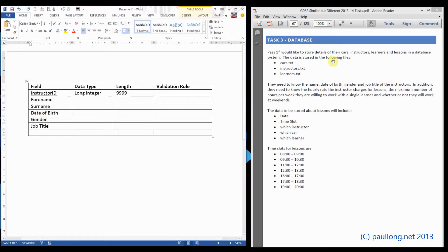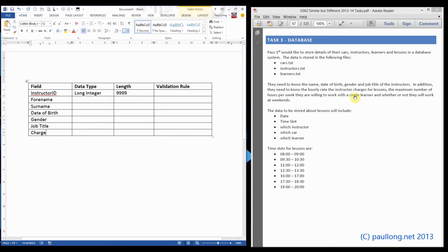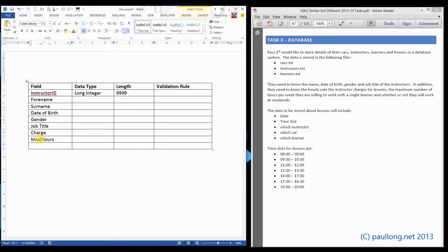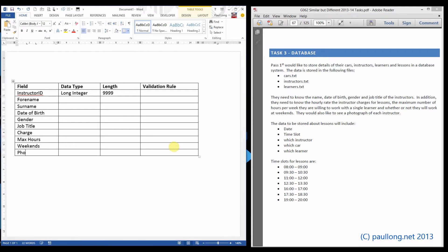In addition, they need to know the hourly rate the instructor charges, the maximum number of hours they are willing to work with a single learner per week, whether or not they're willing to work at weekends. Finally, we're told that they would also like to see a photograph of each instructor. So we need another field called photograph.